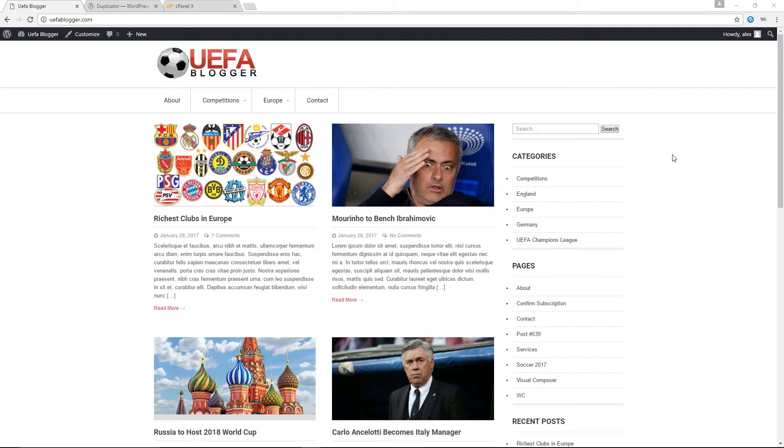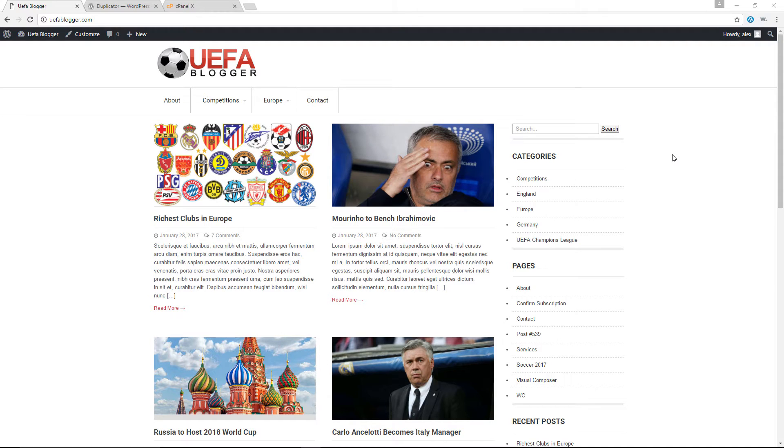Greetings and salutations and welcome to another episode of the WebMonkey. Today I am going to show you how to backup and duplicate your entire WordPress website.